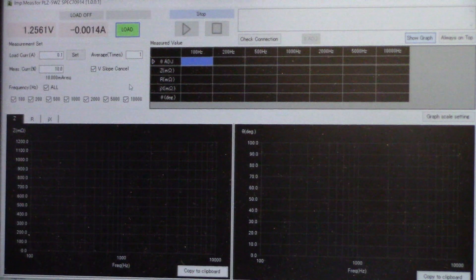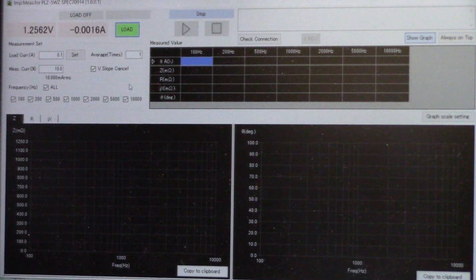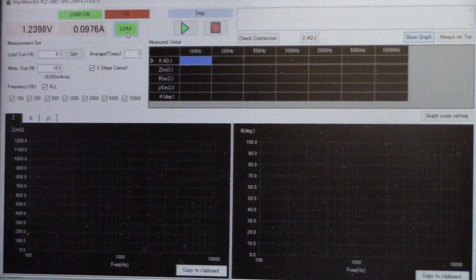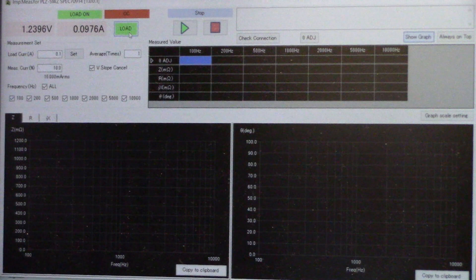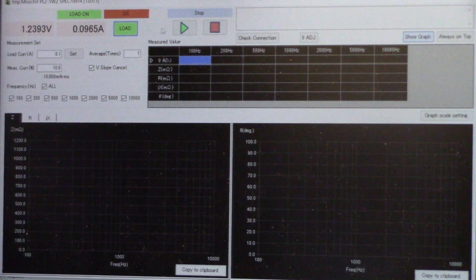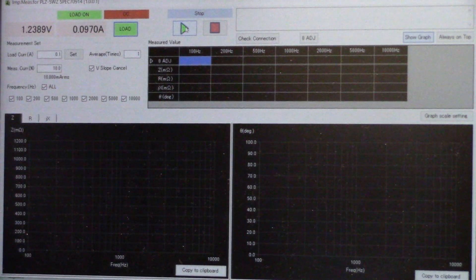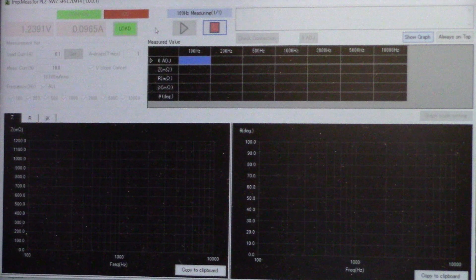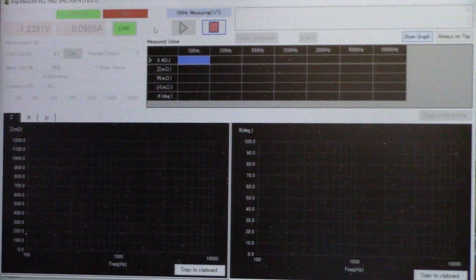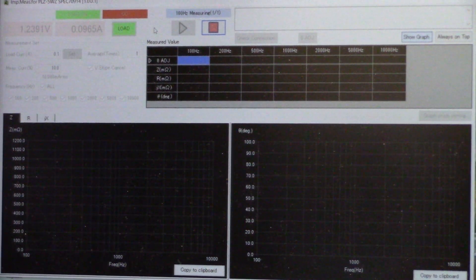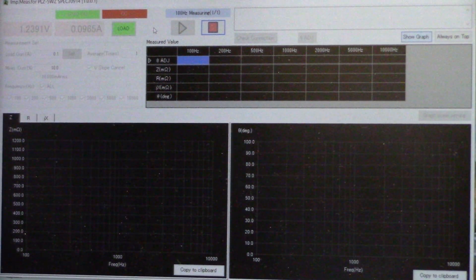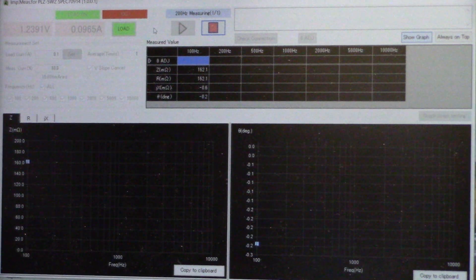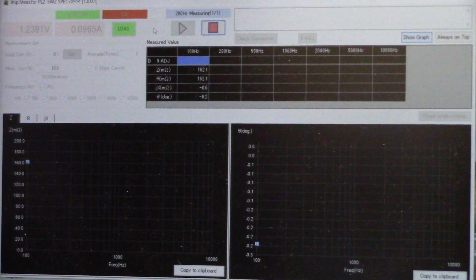We are going to go ahead and press load. Next we are going to press the green button which is start. The test has started. Below you can see the graph.